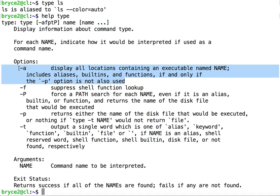By using the -a flag, we can see all occurrences of that command's name, whether a built-in, an executable, or an alias.